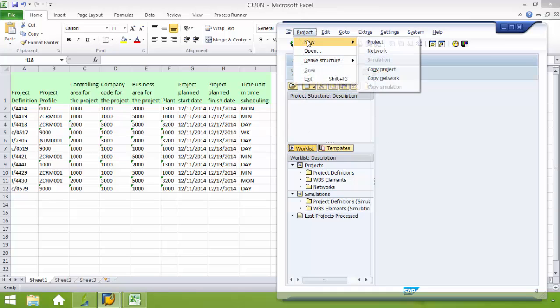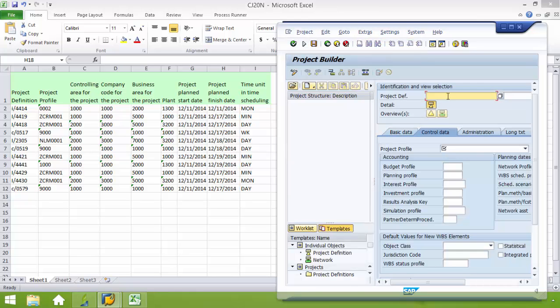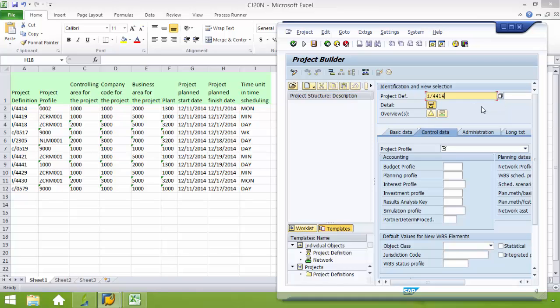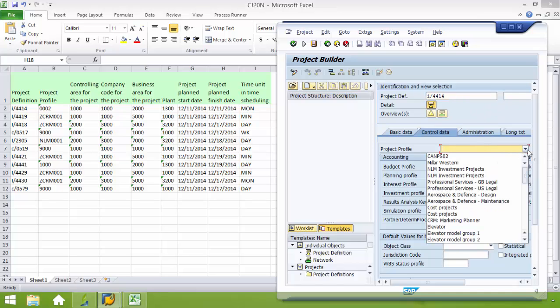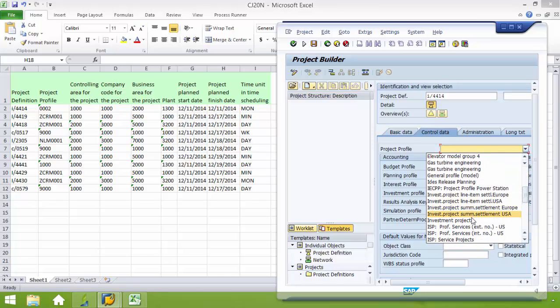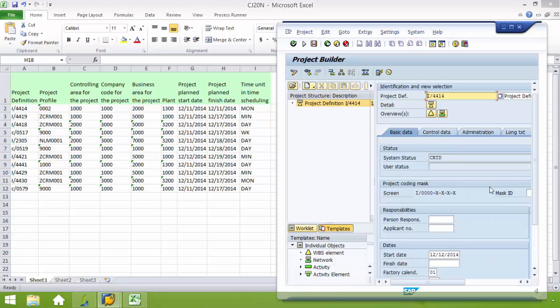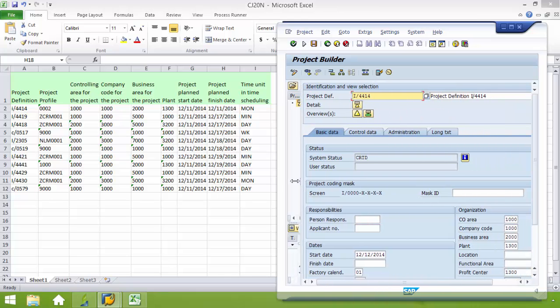Go ahead and click on Project, New, Project. Here we have our project definition. In this case it's I forward slash 4414. Now I'm going to my project profile. This is going to be an investment project. From here I'm going to the basic data tab. I'm just going to adjust these screens to make it easier to view and to navigate.